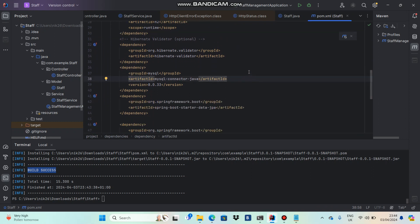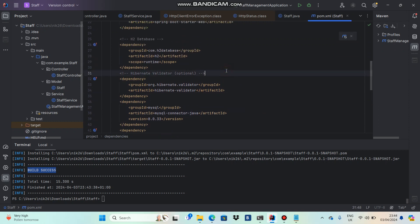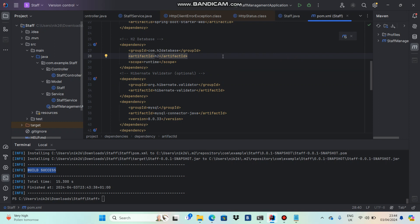We have added dependencies in the POM file which are needed for database connectivity and also needed to write code related to database connection or database handling. We have built the application as well. We are good.